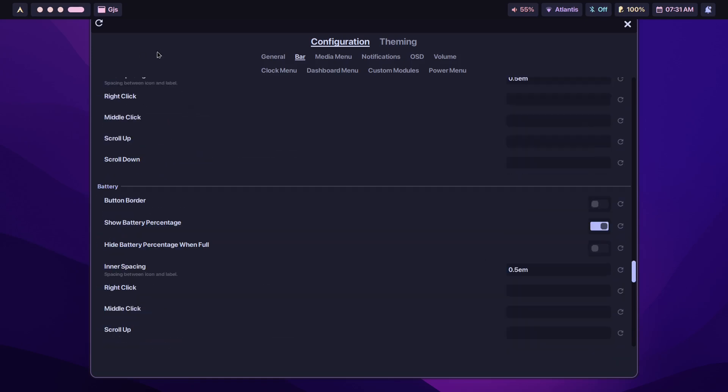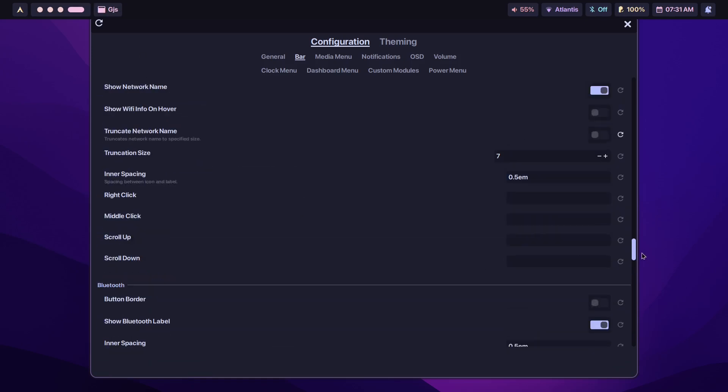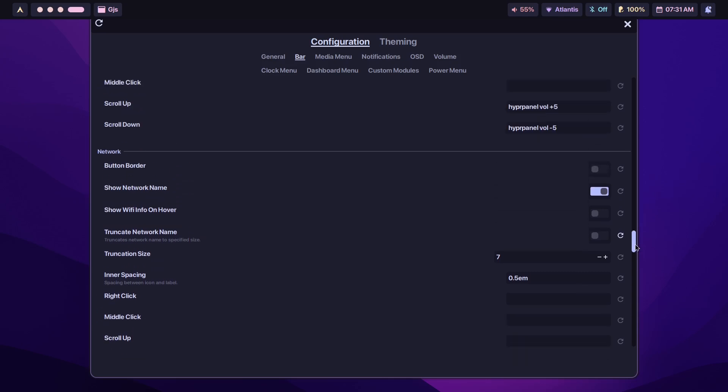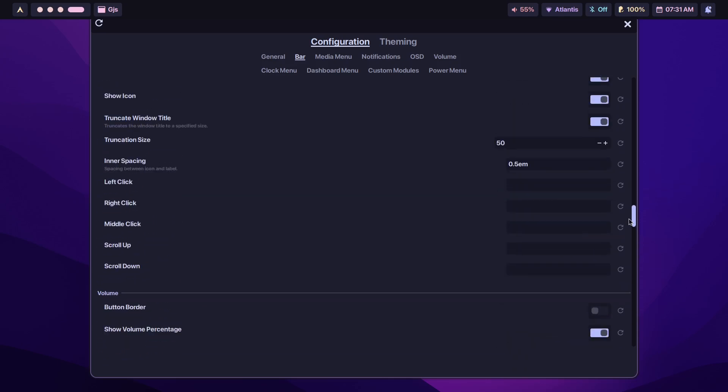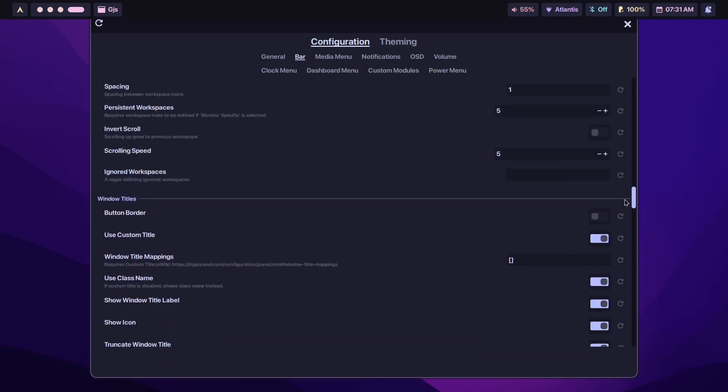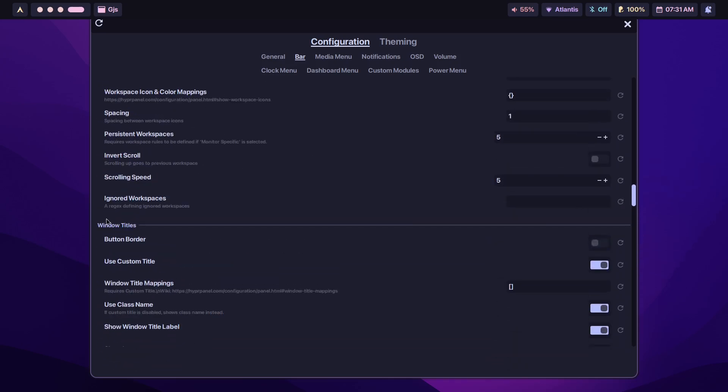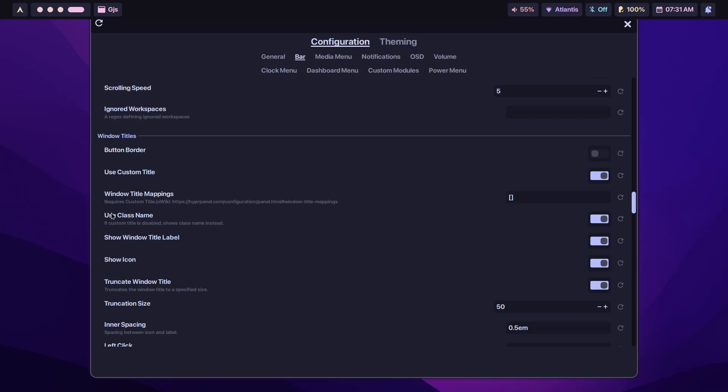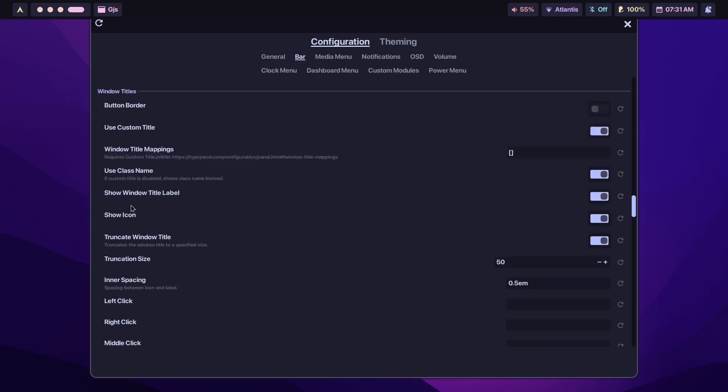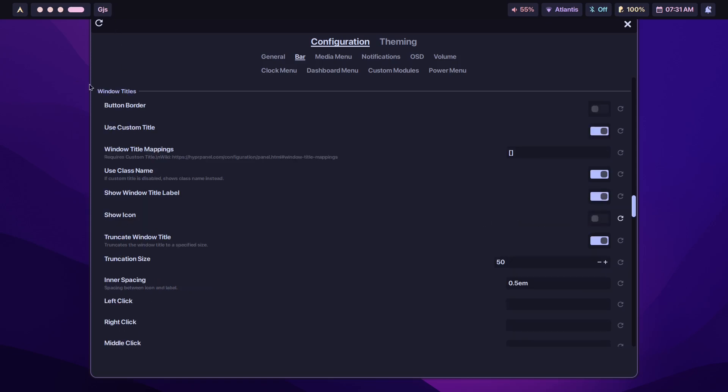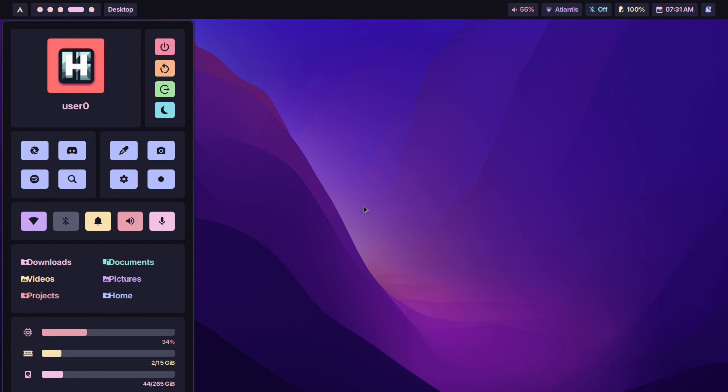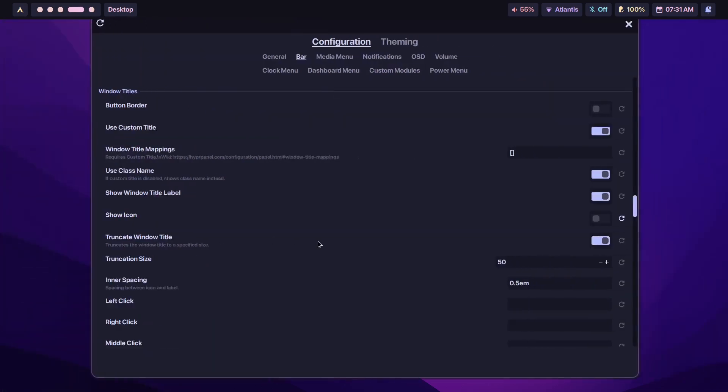Okay, let's say it was the window title. You didn't want the icon, so just scroll to Title. It'll be somewhere here. Yeah, there you go, Window Titles. Let's say you did not want the icon, just turn off Show Icon and that's it.